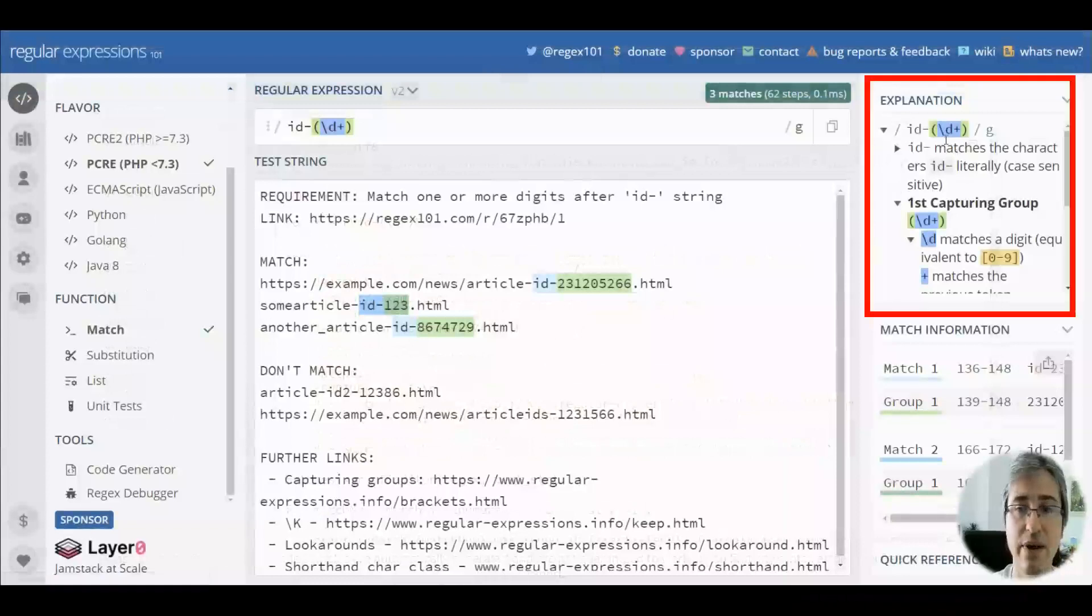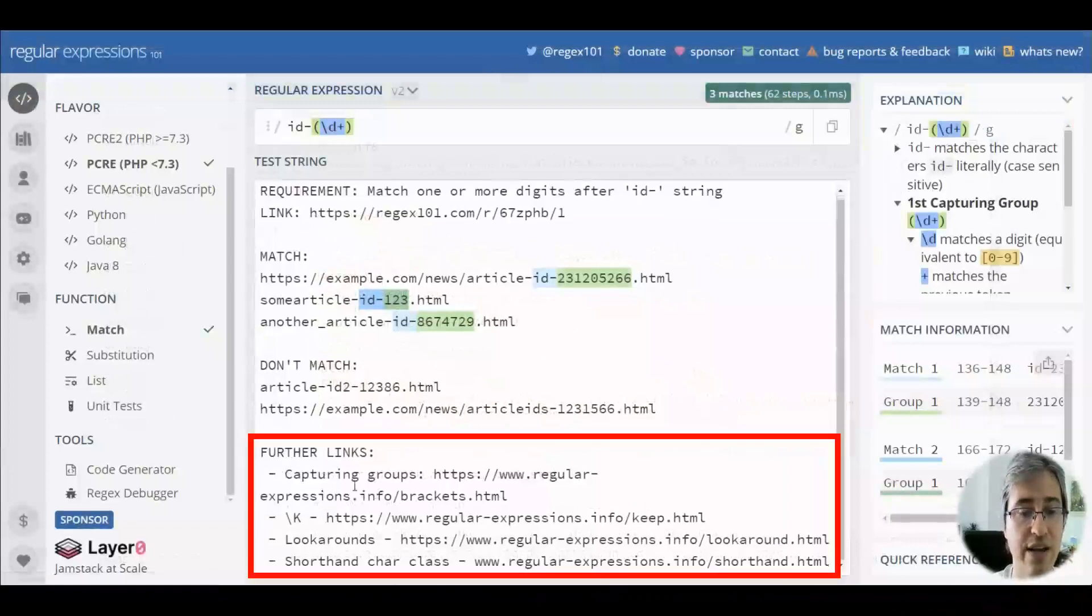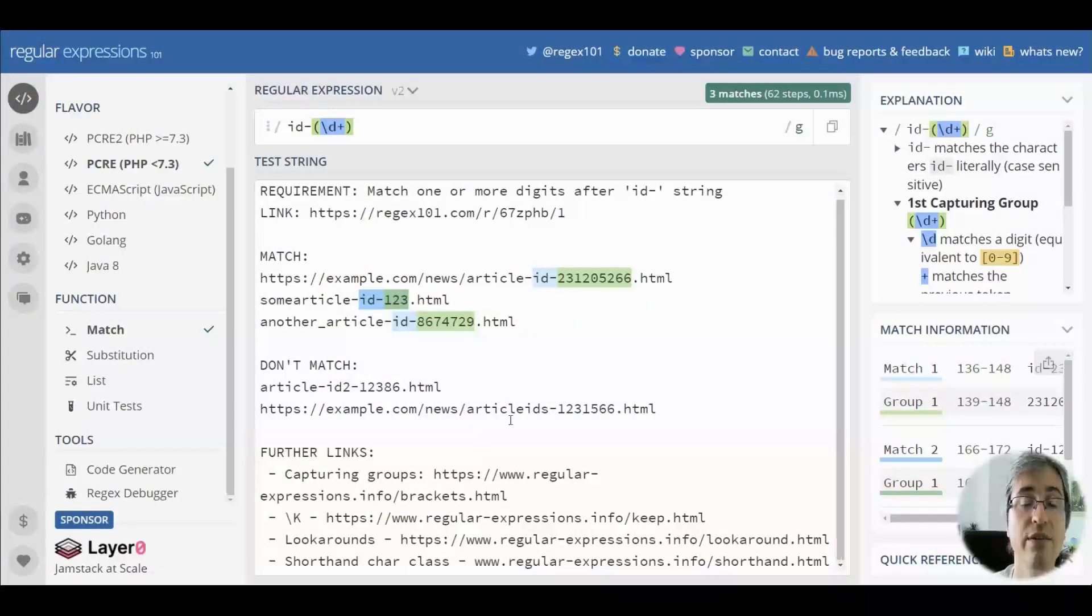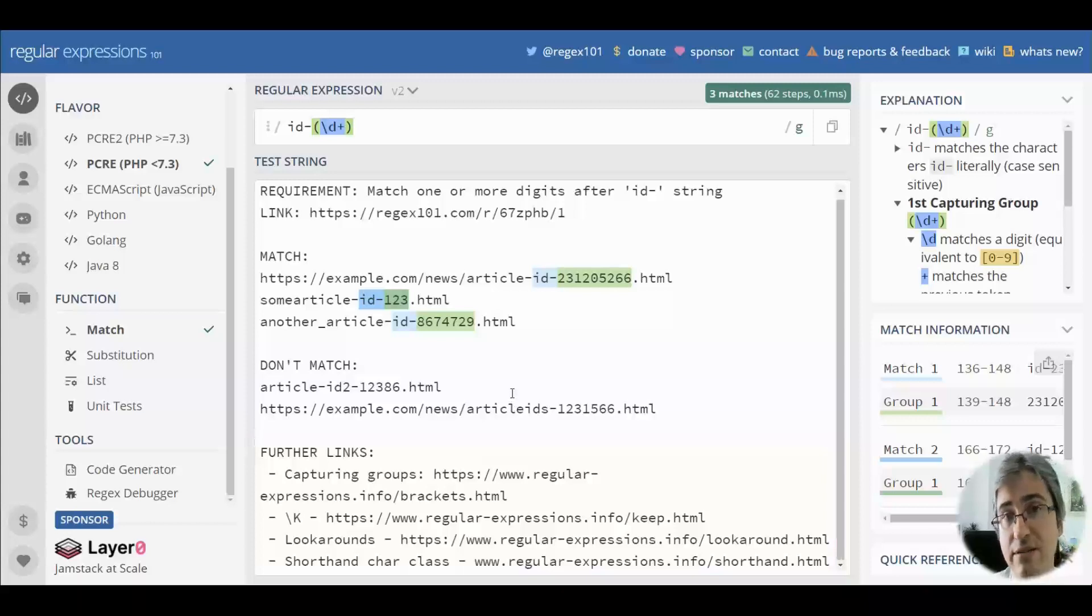See the regex explanation on the right. Follow the additional links here to learn more about the regex constructs used in this video. And if you liked the video, please click like and subscribe to the channel if you haven't done it yet.